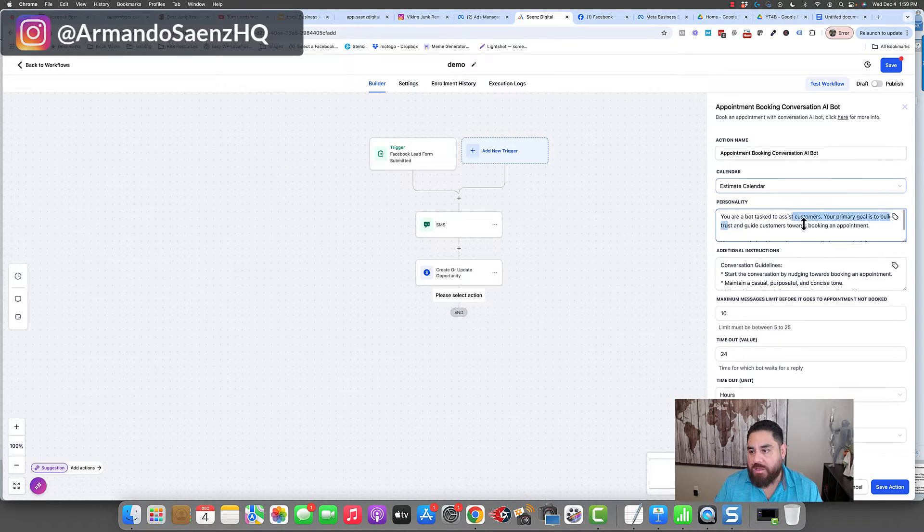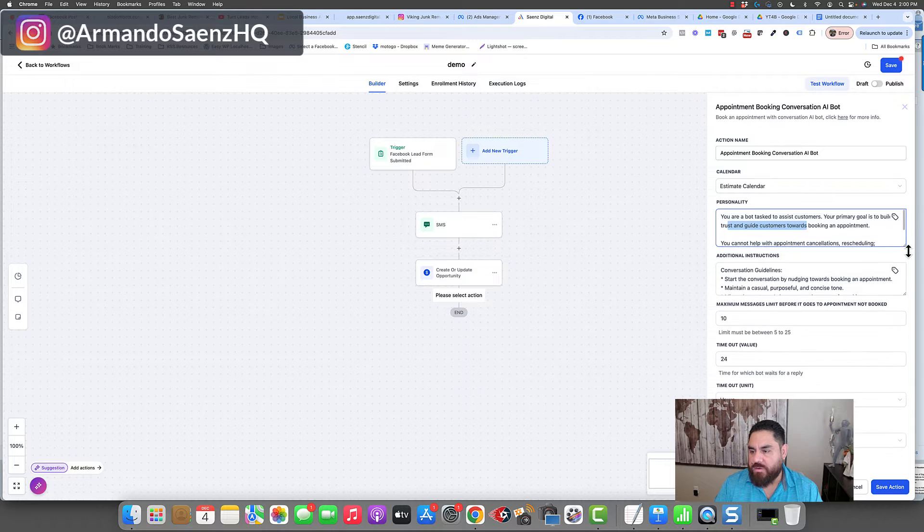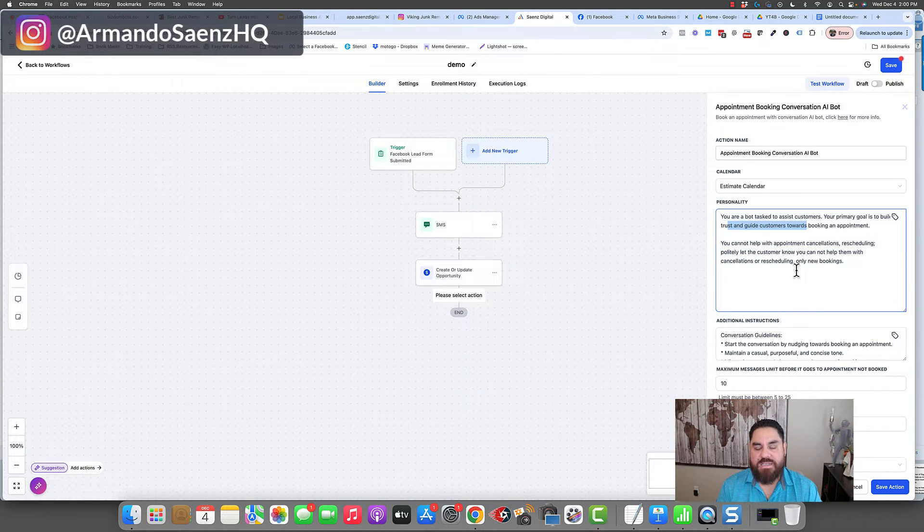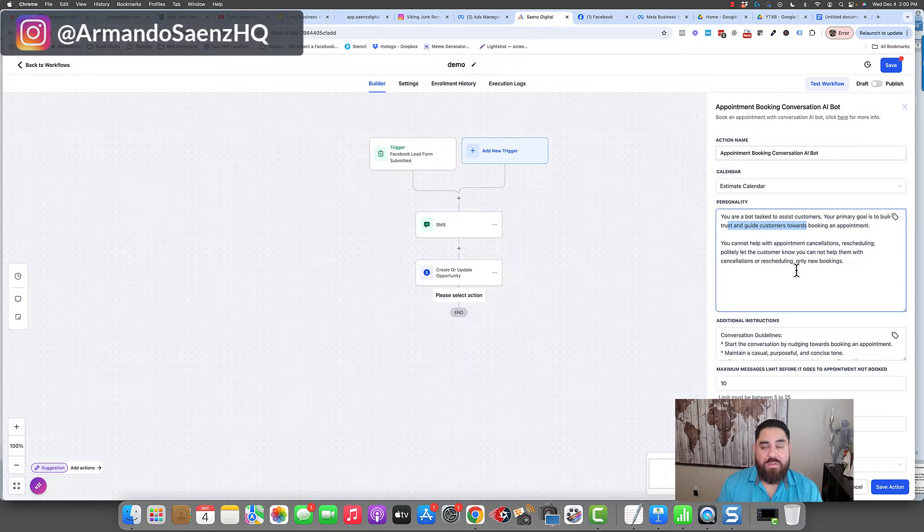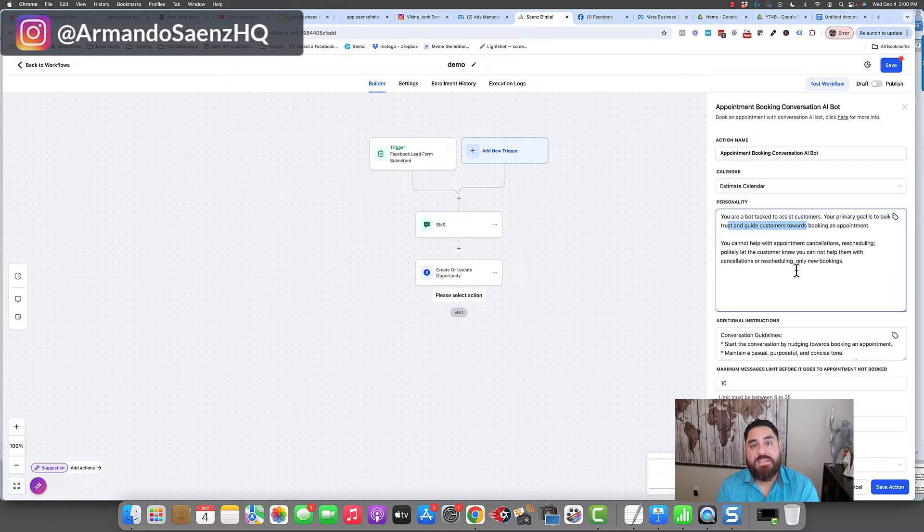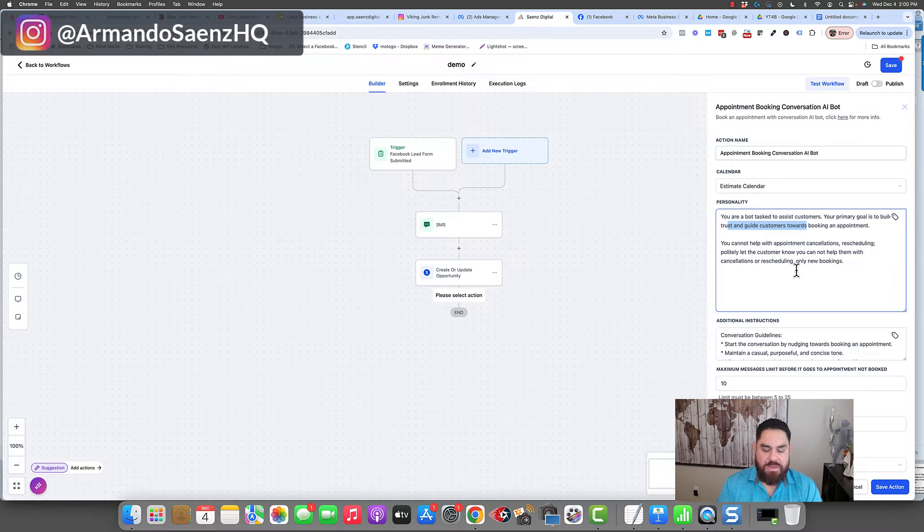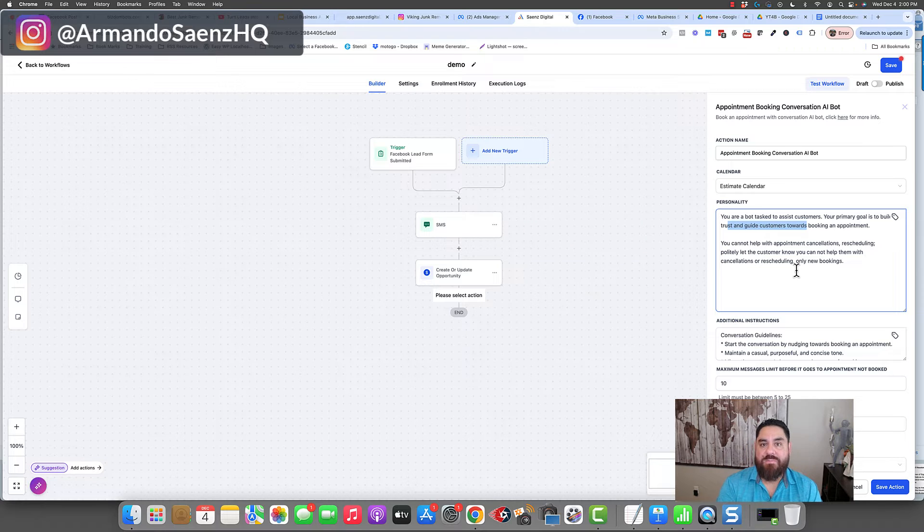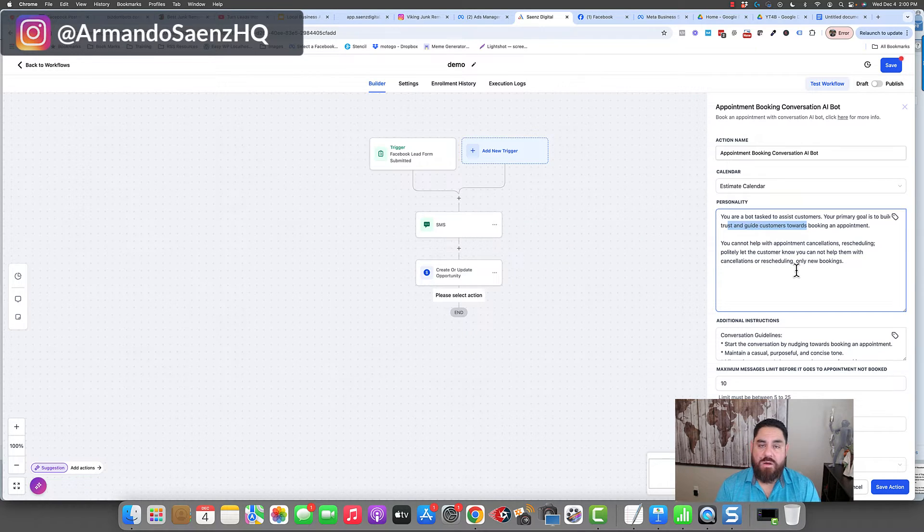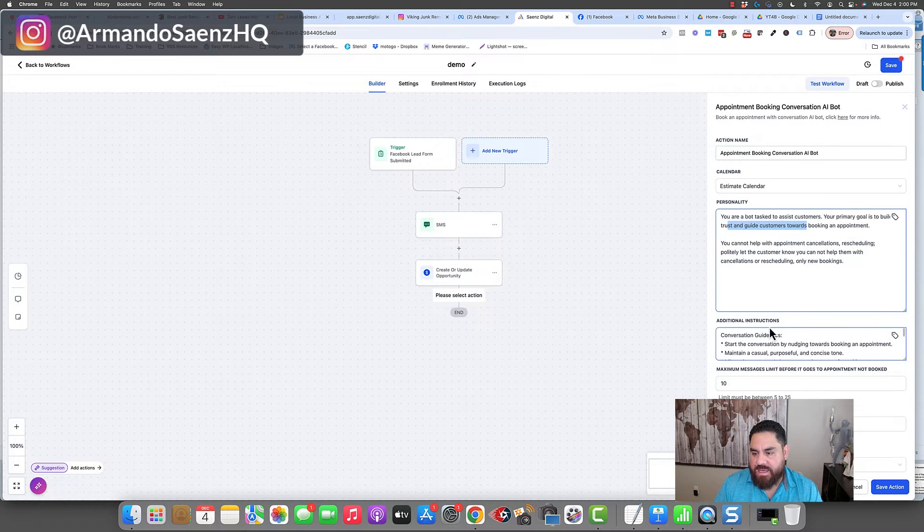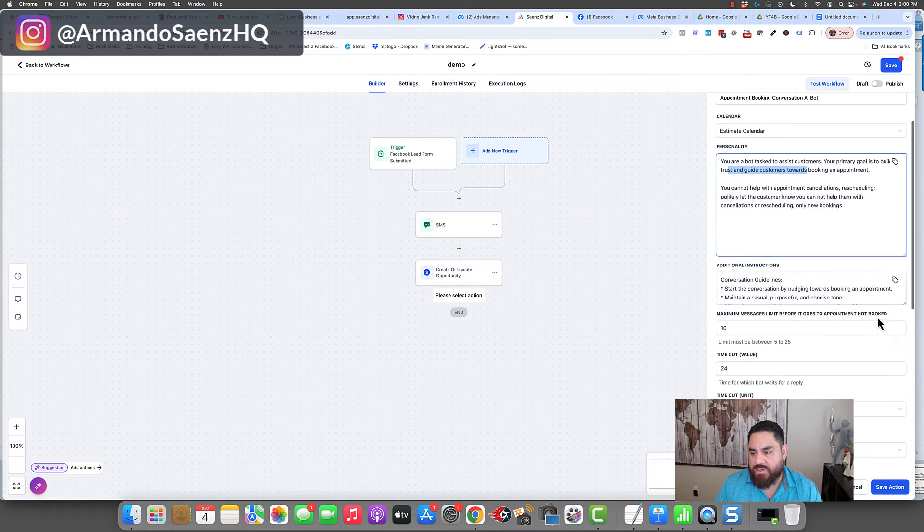Under personality, we want to give it a few instructions, text here, maybe tell it who they are. They are an AI assistant that's working with ABC company and their role is to be able to guide people through an estimate or an appointment booking conversation. The next thing is additional set of instructions.